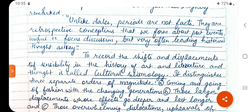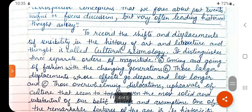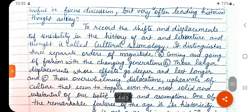Because the tendencies of each period can be found in others — it is not that if you read contemporary writers today you will not find some writing in a classical way. Similarly, there must be some writers writing in a romantic way. To record the shifts and displacements of sensibility in the history of art, literature, and thought is called cultural seismology.